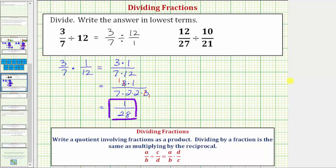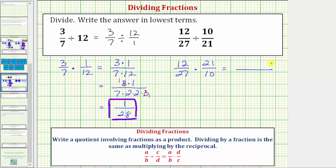Next we have twelve twenty-sevenths divided by ten twenty-firsts. As a product, this is the same as twelve twenty-sevenths times the reciprocal of ten twenty-firsts, which would be twenty-one tenths. So multiplying, the numerator is twelve times twenty-one and the denominator is twenty-seven times ten.